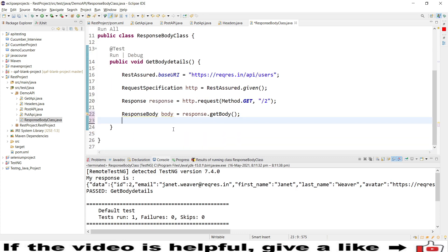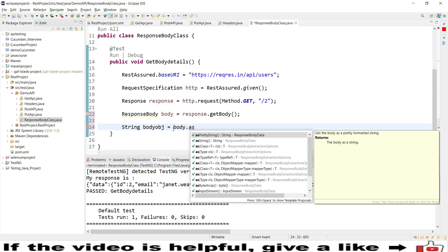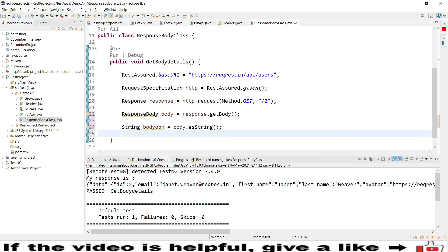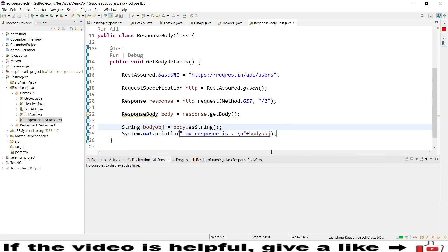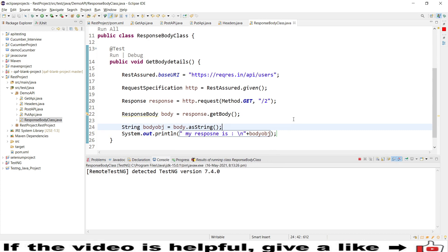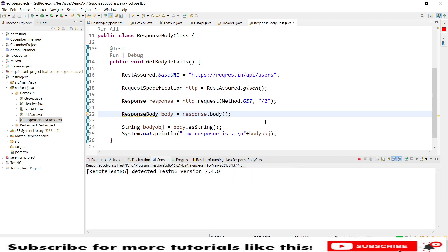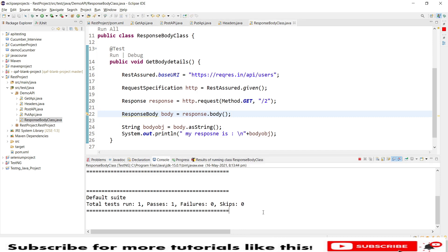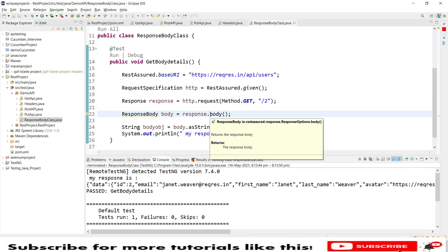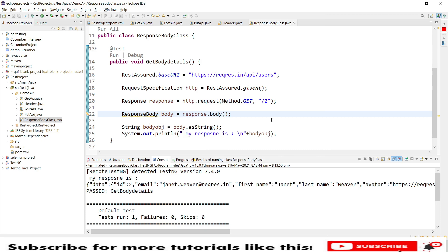Now we are using getBody() here, and then using a String object we call body.asString() — so we are converting that body to a string and printing it in the console. Let me quickly run again to see the output. We are retrieving the response. In case you wanted to use body() instead, let me use that as well — response.body() — save and run. We are retrieving the response the same way. So there is no difference; you can use either body() or getBody() when the reference type is the ResponseBody interface.